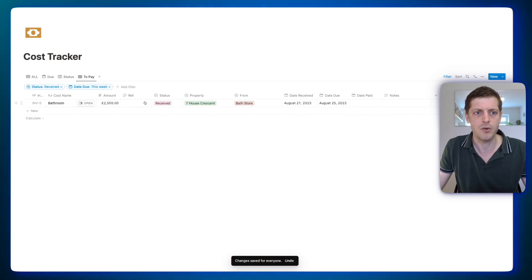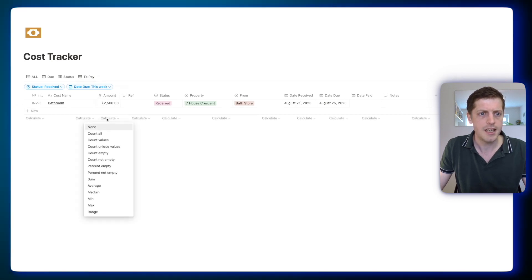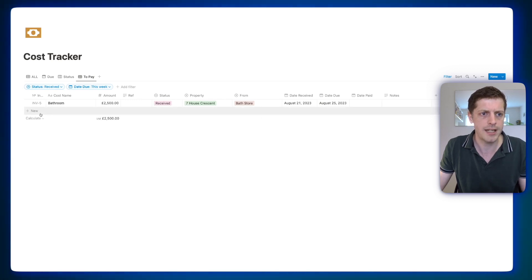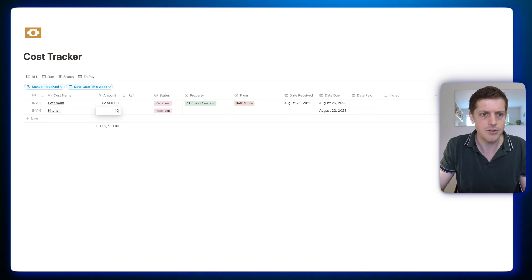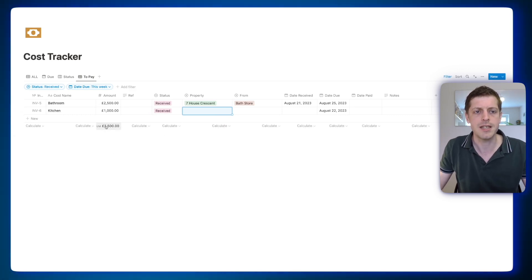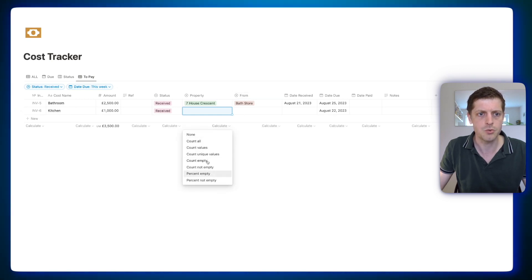Now we know our to-do list is this invoice here. For simple calculations within the database, hover near the bottom to see the various calculate options. Click on the amount column, click 'calculate,' and we can count invoices, check the average, or do a simple sum. Click 'sum' and we've got a total at the bottom. If I add a quick additional invoice — let's say a kitchen for £1,000 — you can see the sum has now added that £1,000, so it's now £3,500. The options vary depending on property type, so just click on them and have a look at what may be useful in your workspace.